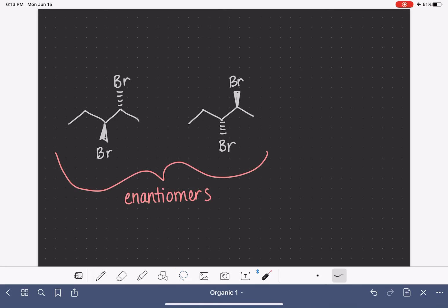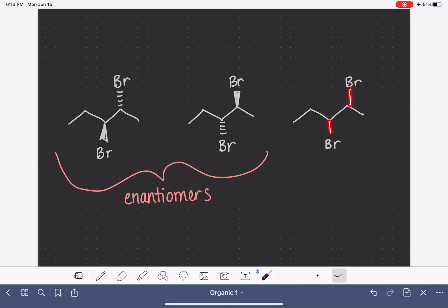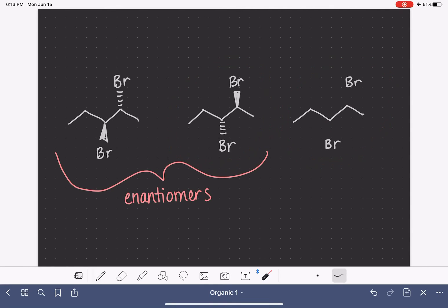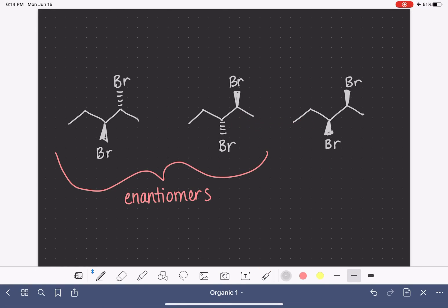What would be a diastereomer of this molecule? A diastereomer is going to have the exact same connectivity — we're not drawing the bonds to the bromine in yet, but we know the connectivity is going to be exactly the same. It's going to be a diastereomer of this molecule here. They're going to have the same connectivity but they're not going to be mirror images of each other. What if both of the bromines were on a wedge? These two have the exact same connectivity but they're not mirror images, so these would be diastereomers.